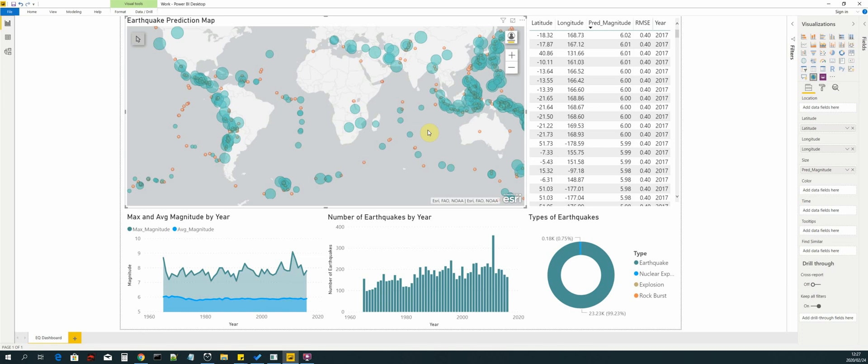As well as using that to pull data models that we can use in Power BI to create visualization. This is the end result of the big data pipeline that we have built.